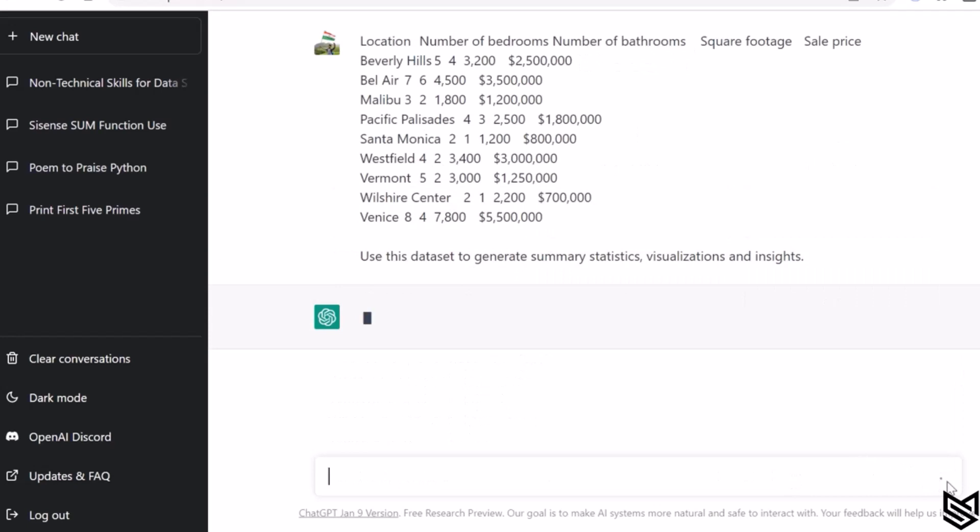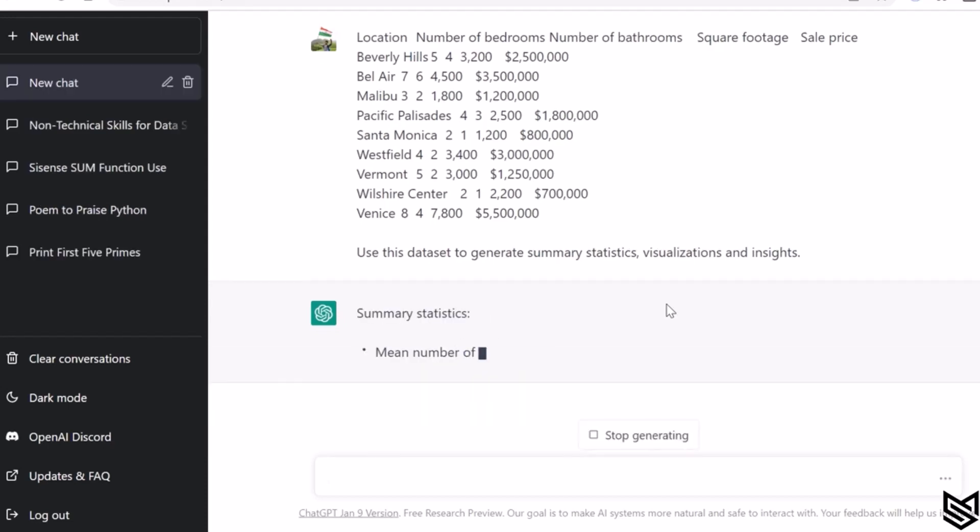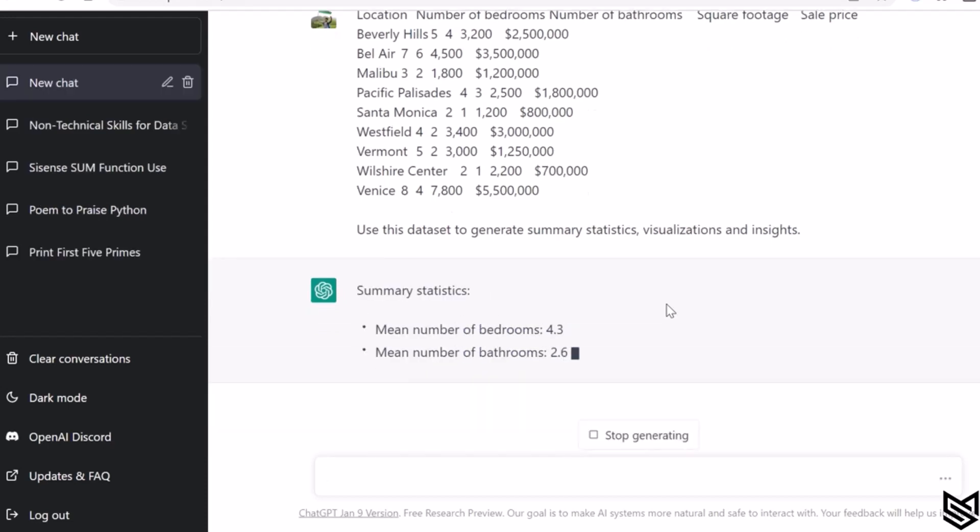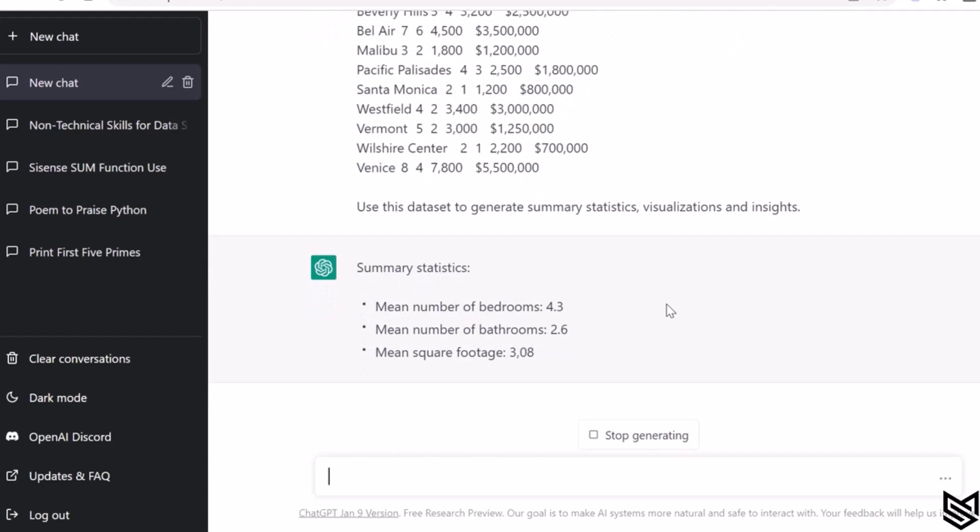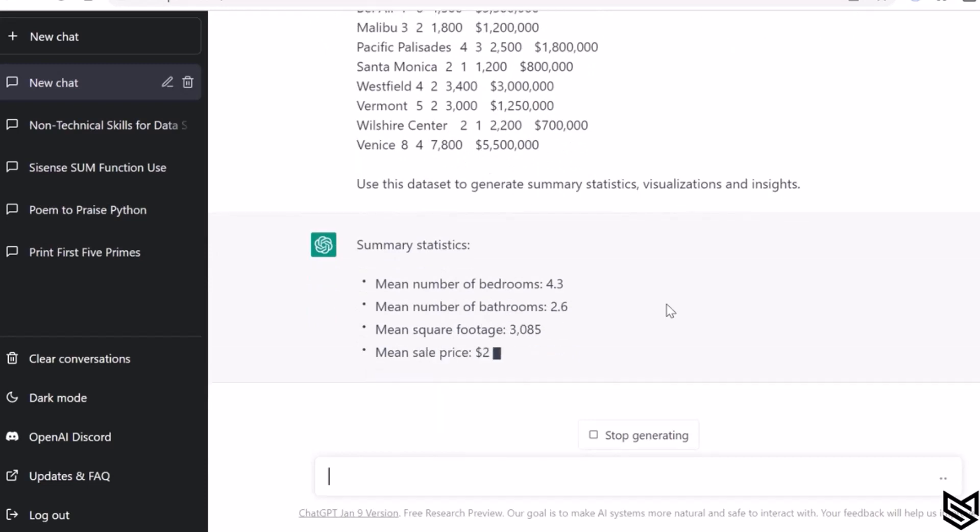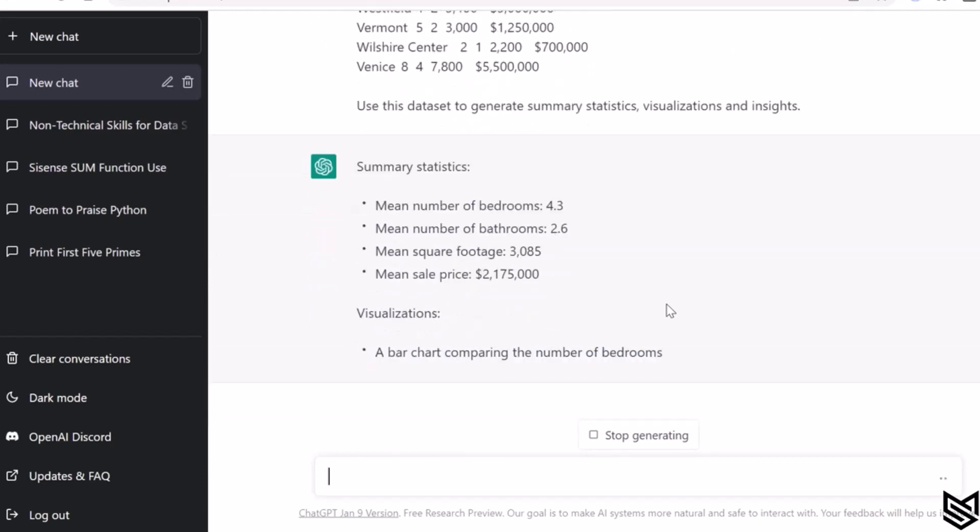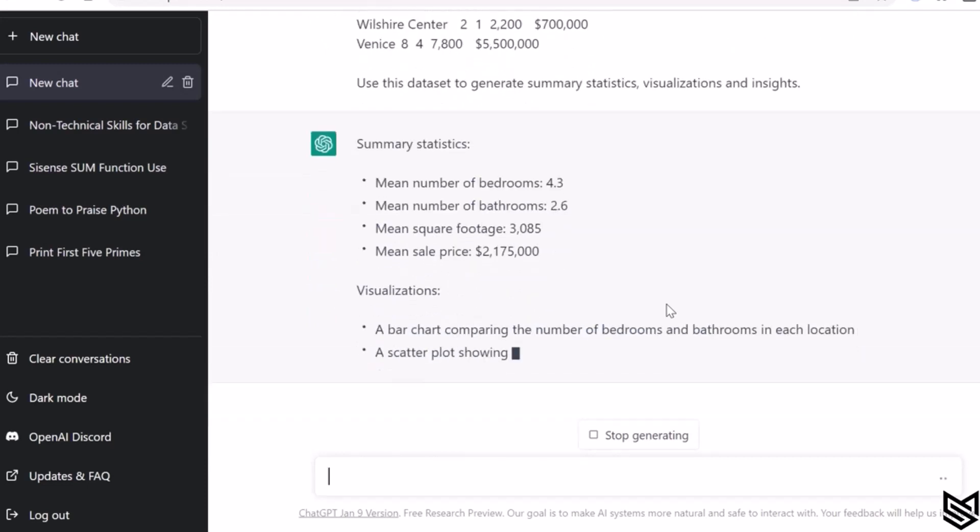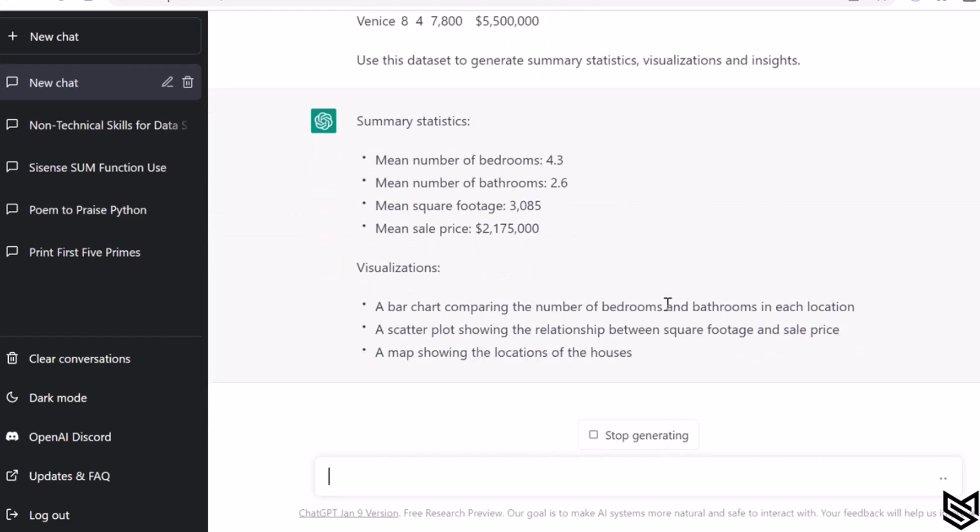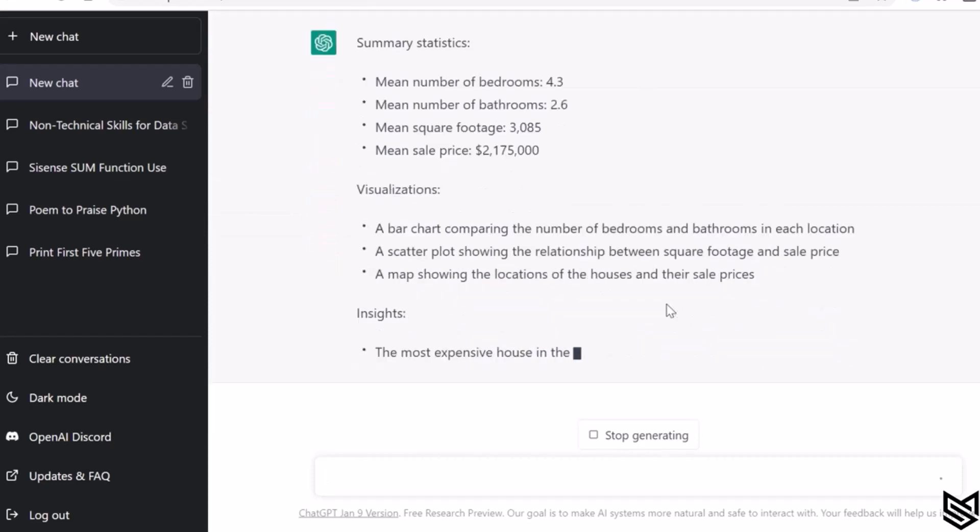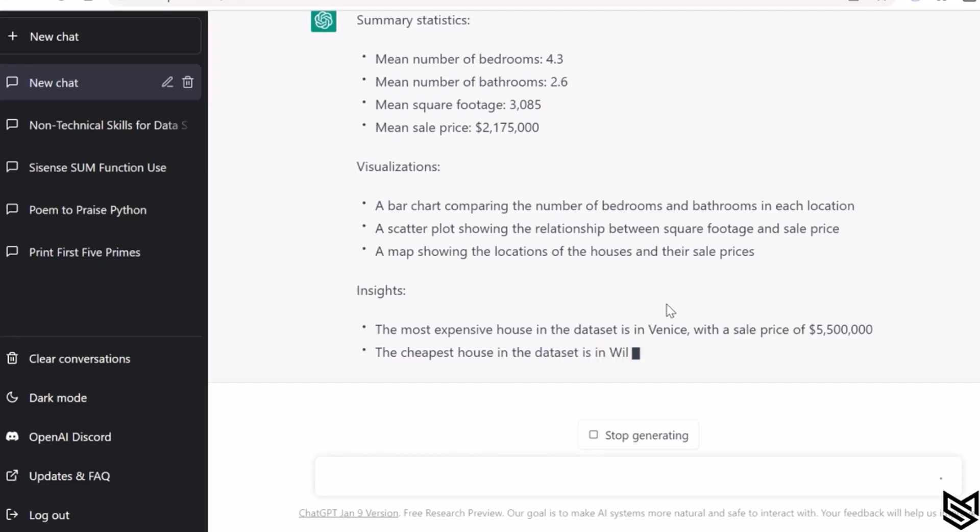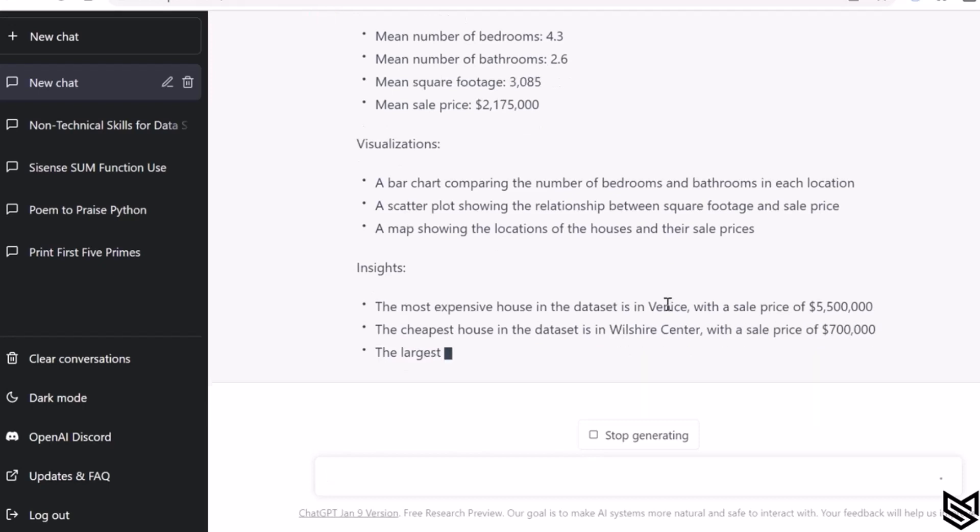What ChatGPT does is use this dataset and provide you with a lot of relevant information. It gives you all those summary statistics and some important insights that you will really appreciate being given by a bot.